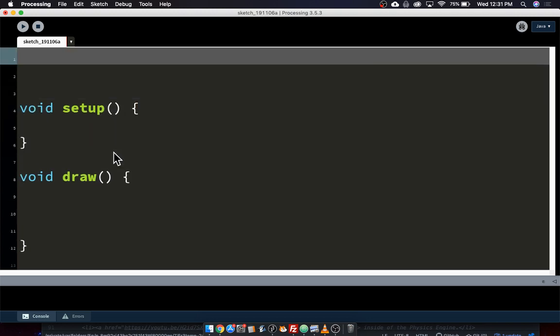I'm going to make a single variable — an int — that's going to keep track of what screen we're in: are we in the intro screen, the game screen, the pause screen, or the game over screen? We're only going to have four different screens. I'm going to call it mode, because it doesn't necessarily just mean a screen — it can mean other things. So I'll have this int mode variable. This is how professional games are made — I had a student go into the gaming industry and he said it was exactly like what we did in class.